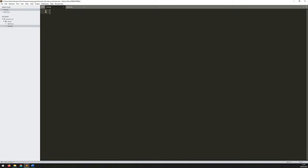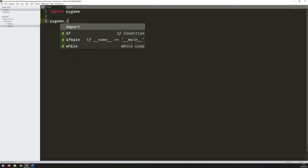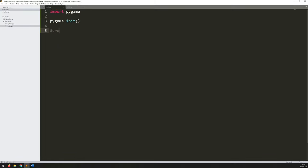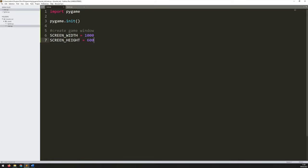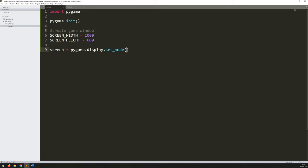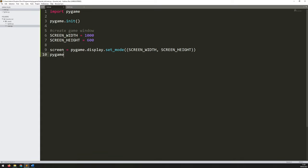Let's begin by creating the initial game structure. First I need to import Pygame, then we initialize Pygame by calling pygame.init. After that I'll create my game window. I'll set screen_width to 1000 pixels and screen_height to 600 pixels. Then I'll say screen equals pygame.display.set_mode, passing in screen_width and screen_height. I'll also give this window a title using pygame.display.set_caption.